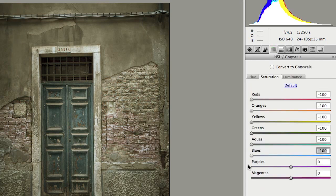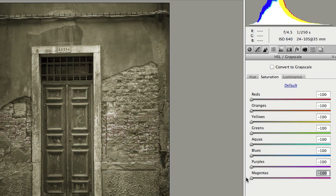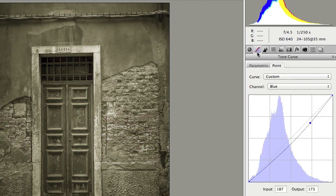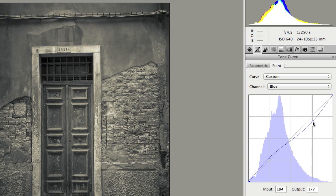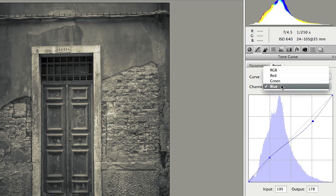For example, we can take out all of the color out of the saturation area, return back to my point curve, and maybe do a little cross process effect where I've got some blues in the shadow, but some yellow in my highlights.